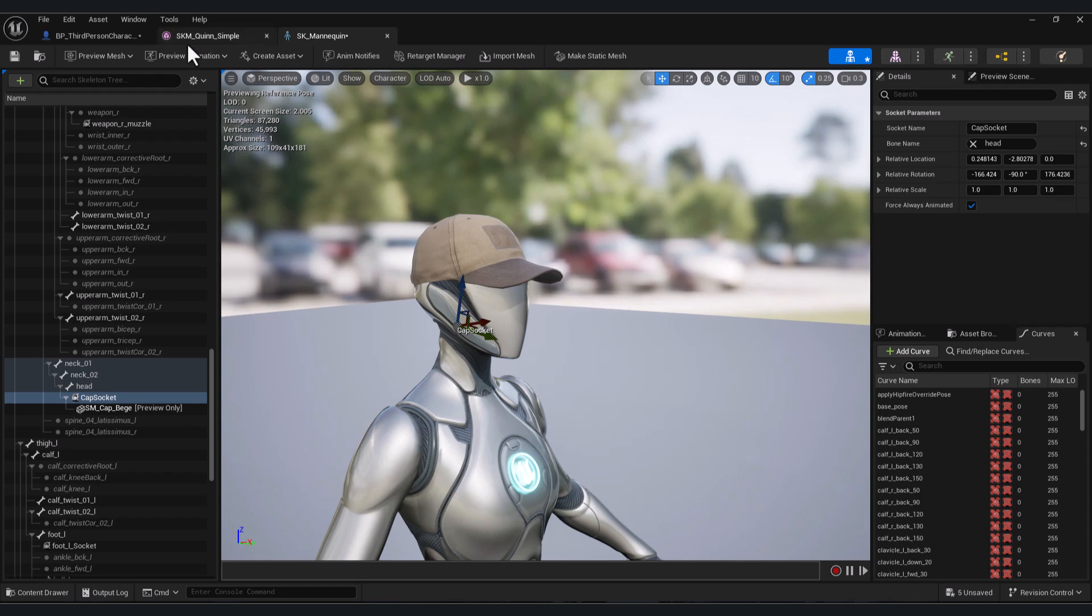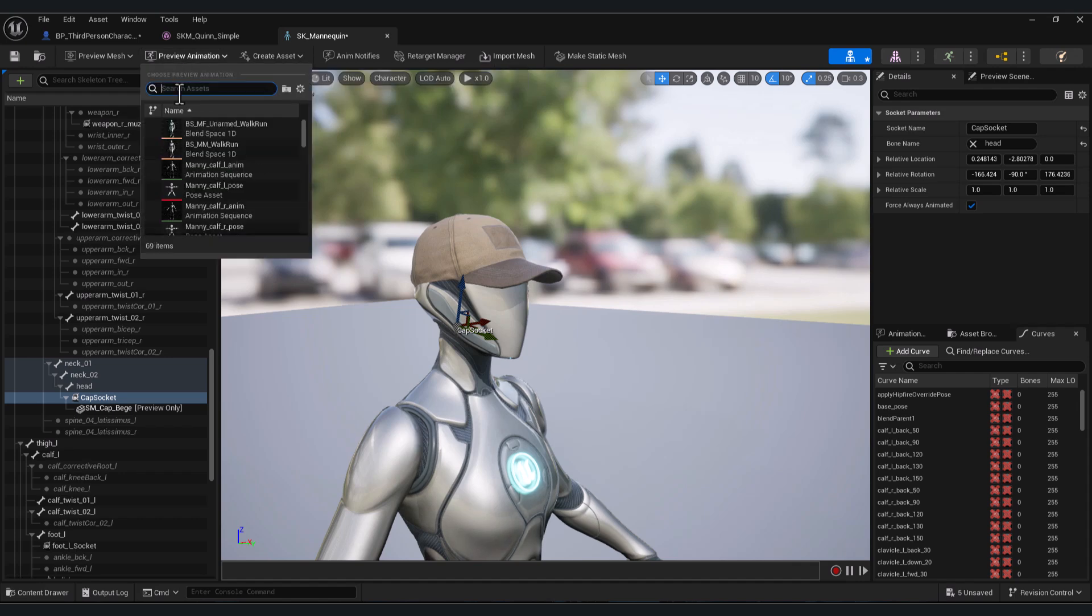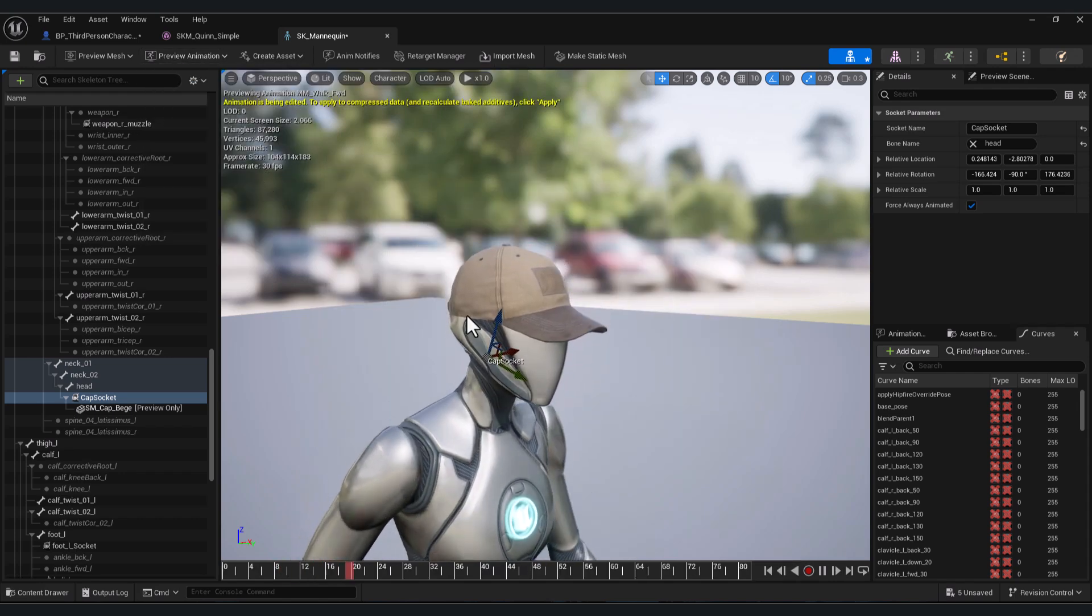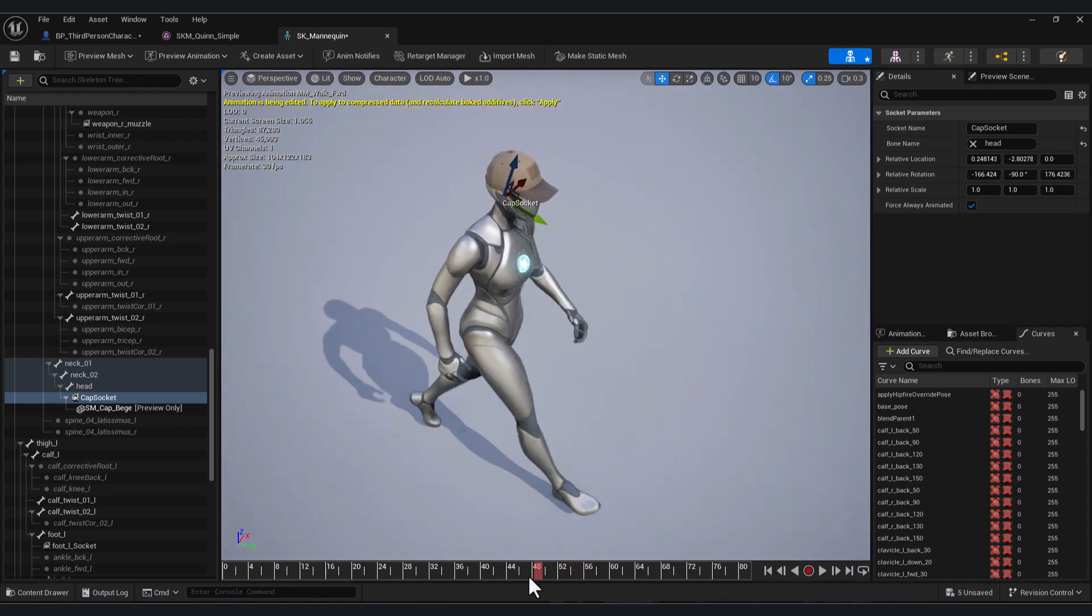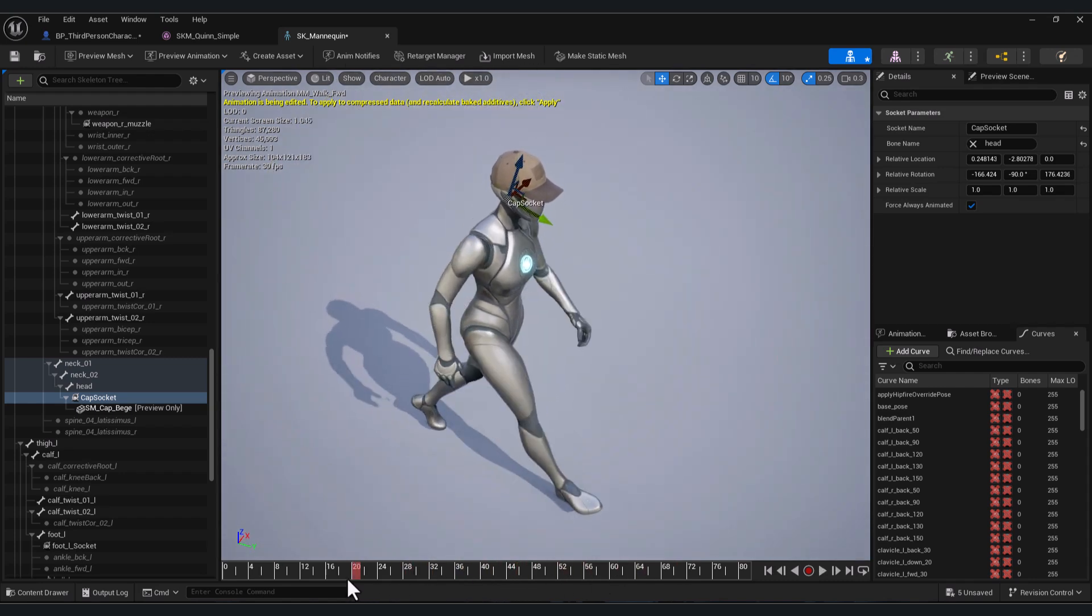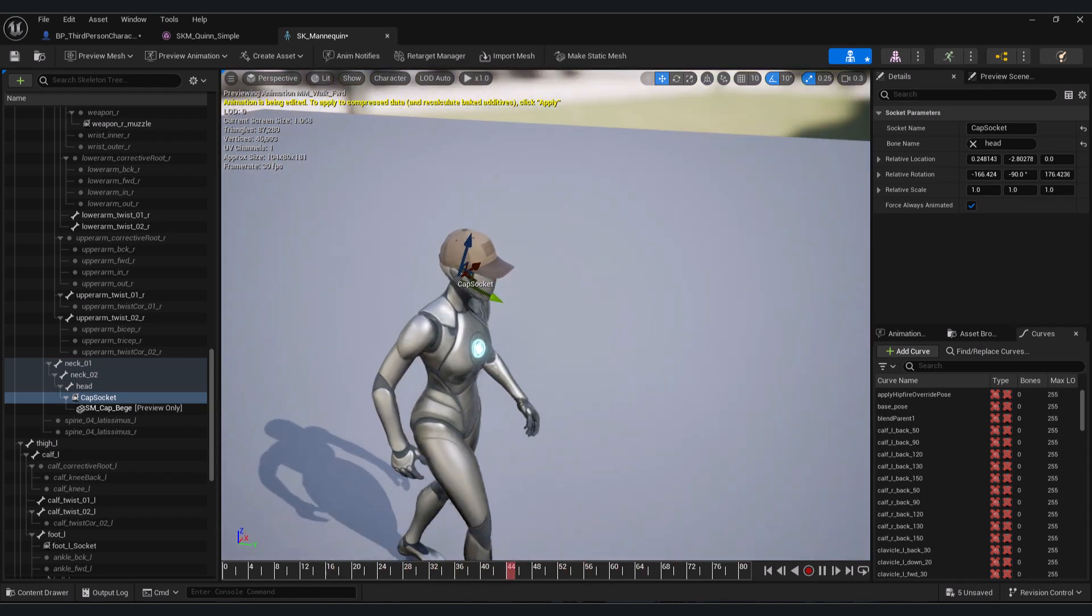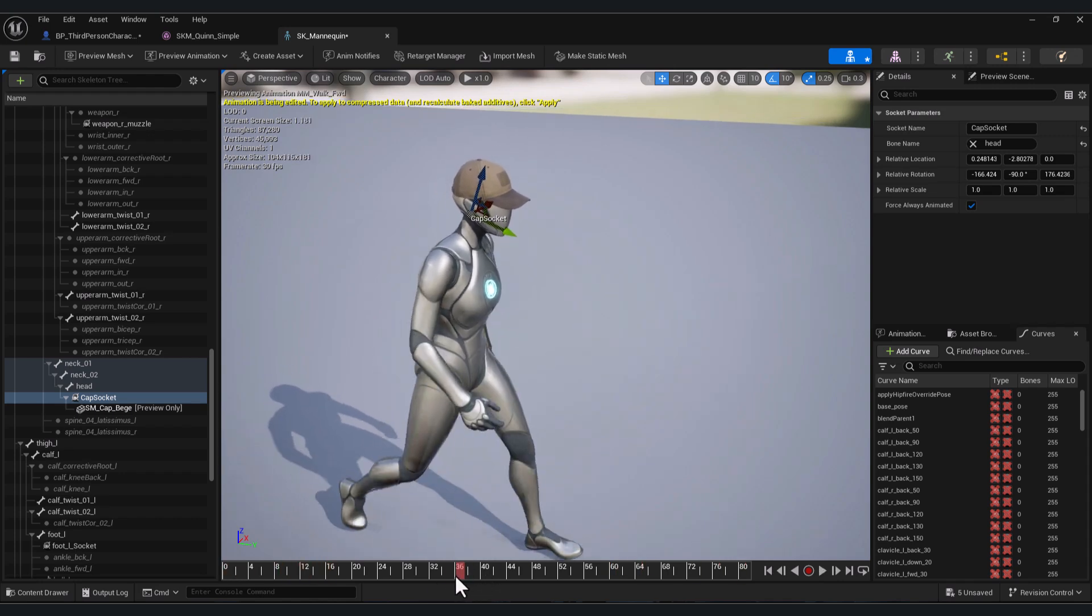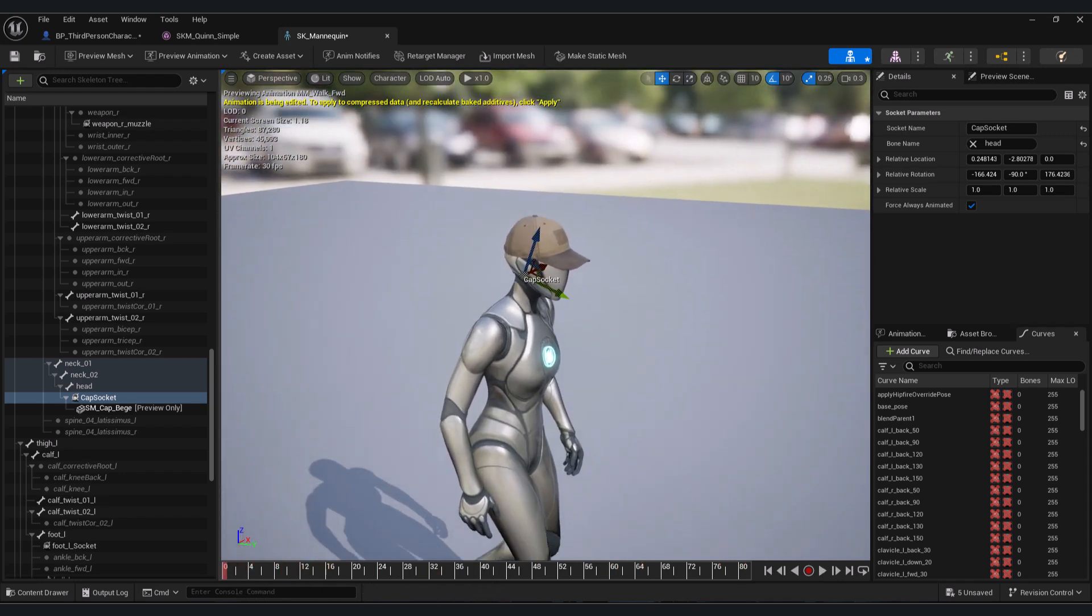And to preview the animation, click here Preview Animation. Let's preview for example the walk animation. And you can stop here and play your animation directly from here and preview how the animation works with your 3D models.